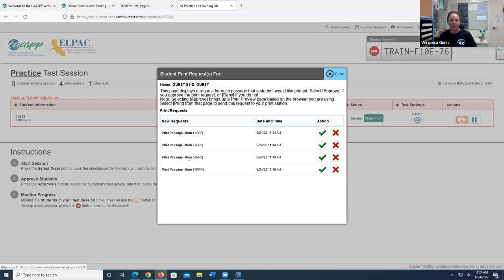The first three are BRFs. So I'm going to come down to the fourth line and it says print passage item six PRN. And that's what I want. So I'm going to go ahead and click that green button.